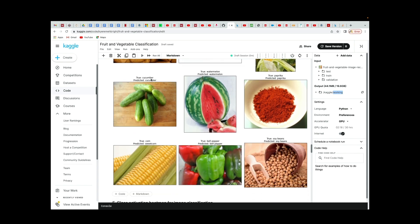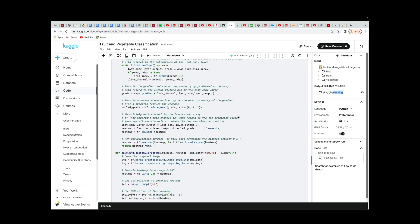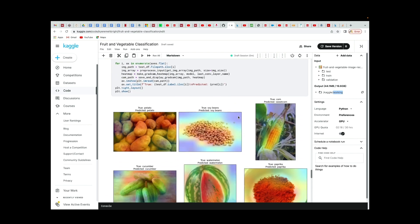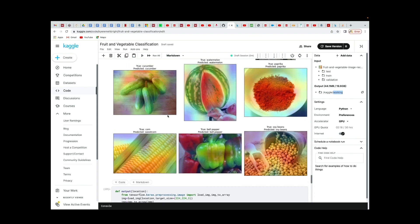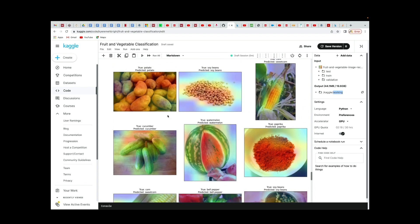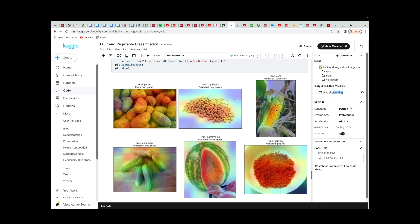We have cucumber — we're able to predict it as cucumber. We have watermelon — predicted as watermelon. We have paprika — we're able to predict it. And an interesting part is that we can even see where the deep learning model is actually looking. This is a heat map showing you exactly where your deep learning model is looking. For instance, for this corn image, it was looking somewhere here to identify it as corn.